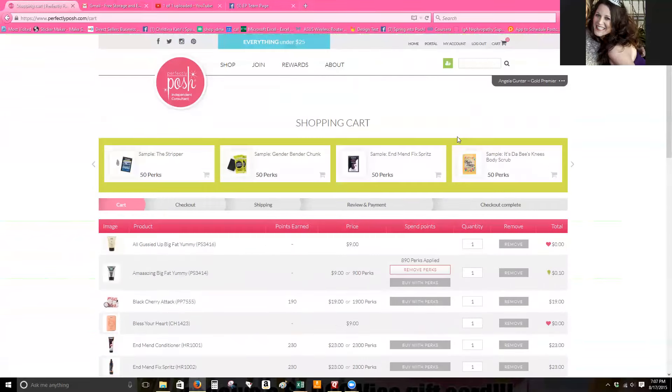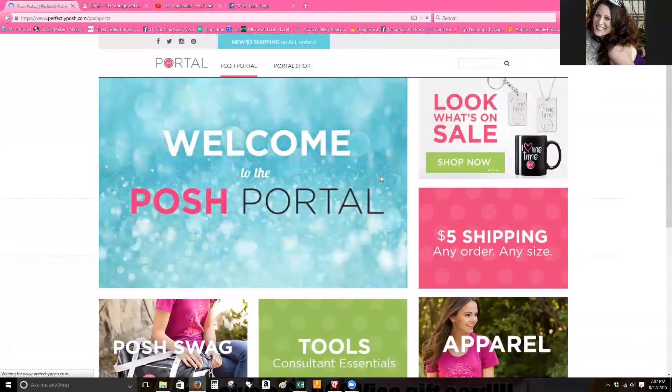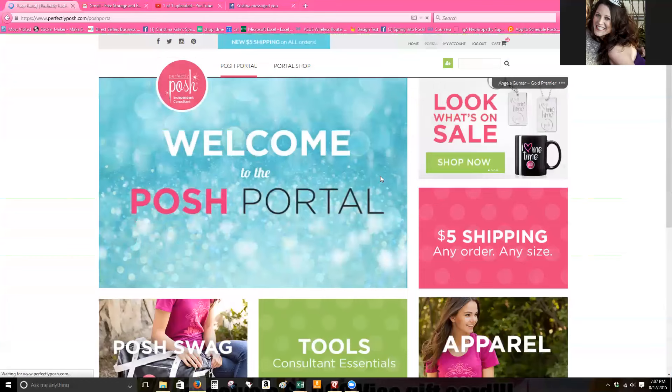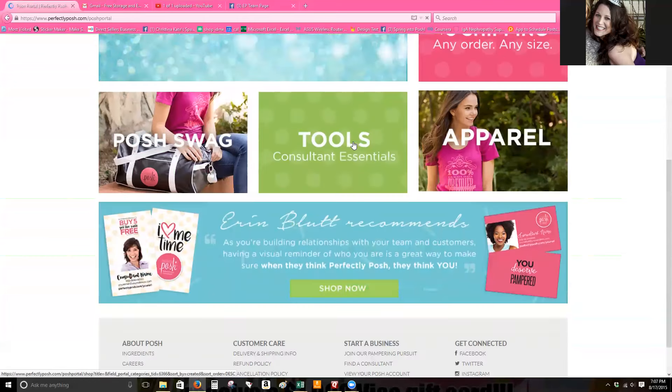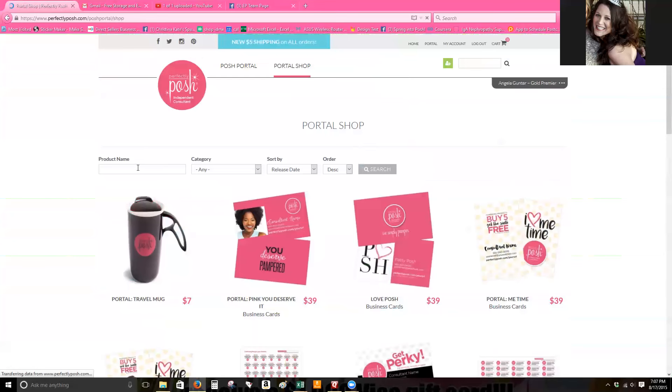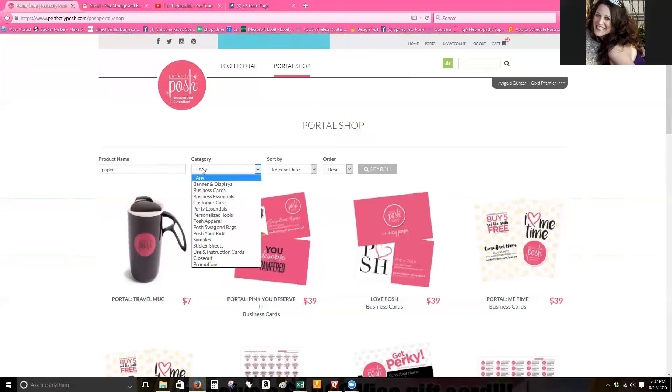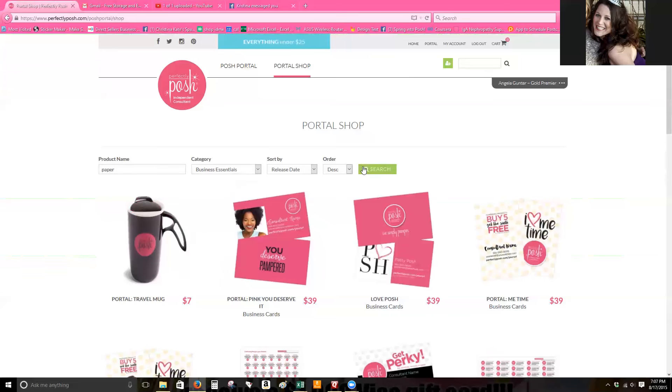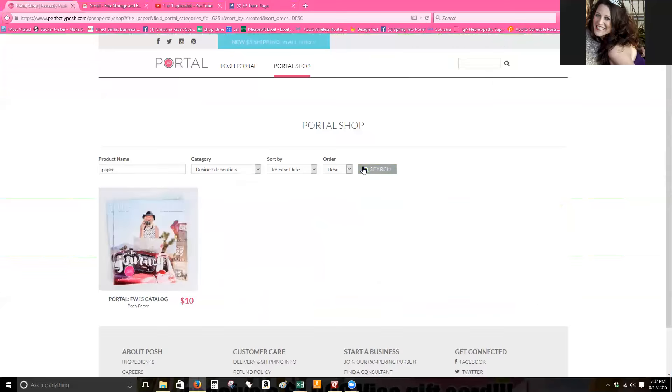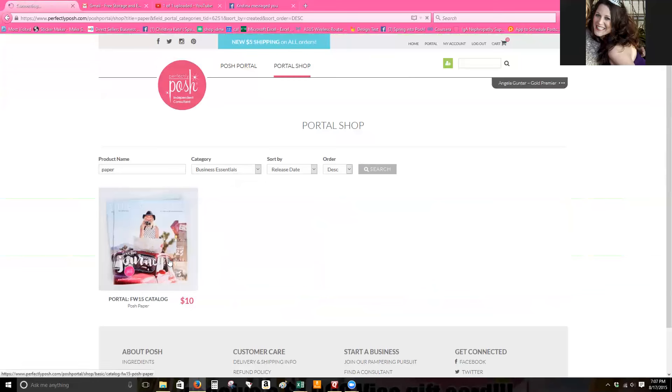So what it would look like is you would just click on portal and then tools that way you can get your free posh papers. Let's put in paper, you do a search for it, it's much easier. Those are under business essential and then search and then just add it to your cart.